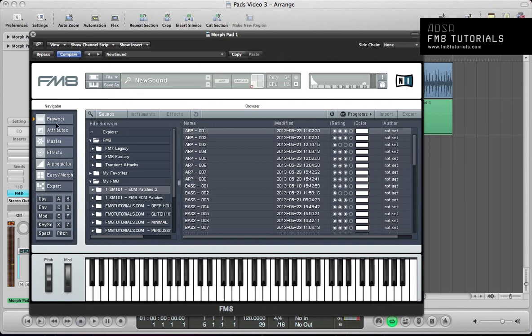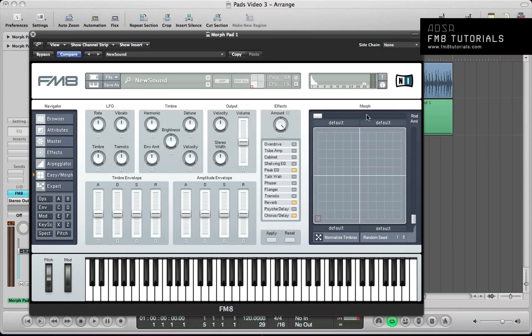Hey guys, welcome to FM8tutorials.com. This is part 4, the final part of the feature we've been doing this month on pads and using the morph matrix in FM8 to create variations in a sound, or just to flip a sound on its head and create multiple patches within one patch effectively.